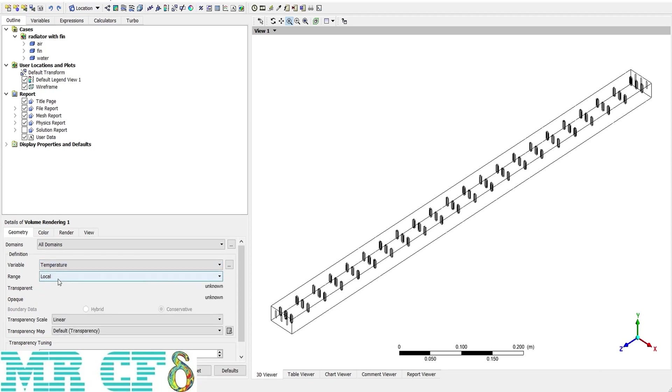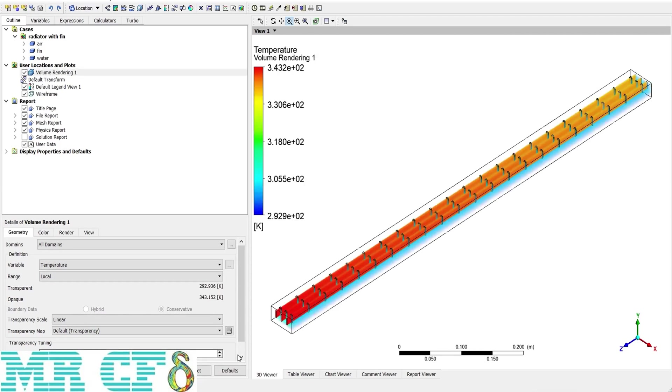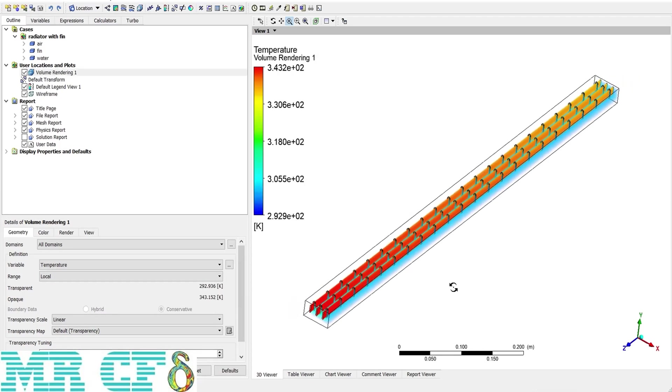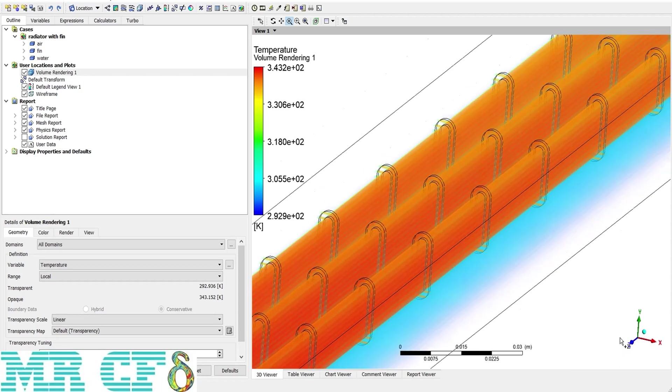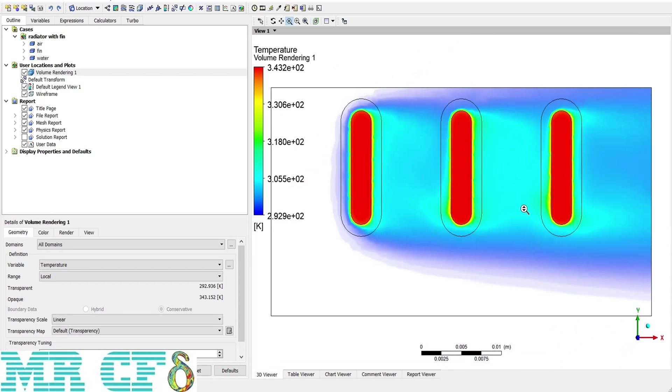Due to the large domain it may take some time. But as you can see now, I can view the temperature distribution along all of the domain if I look at it from different aspects.